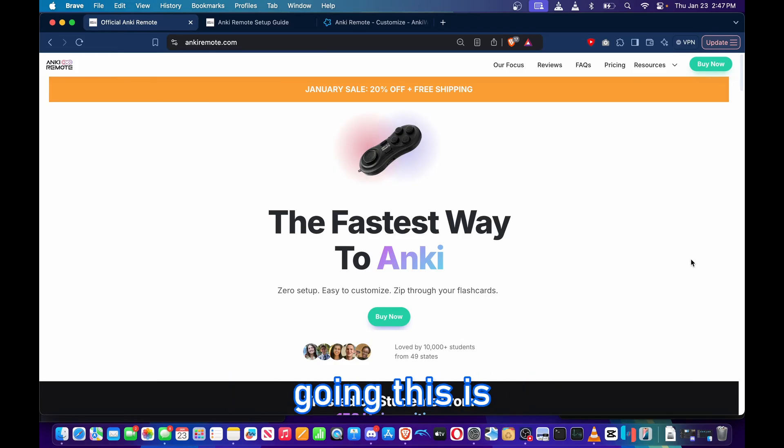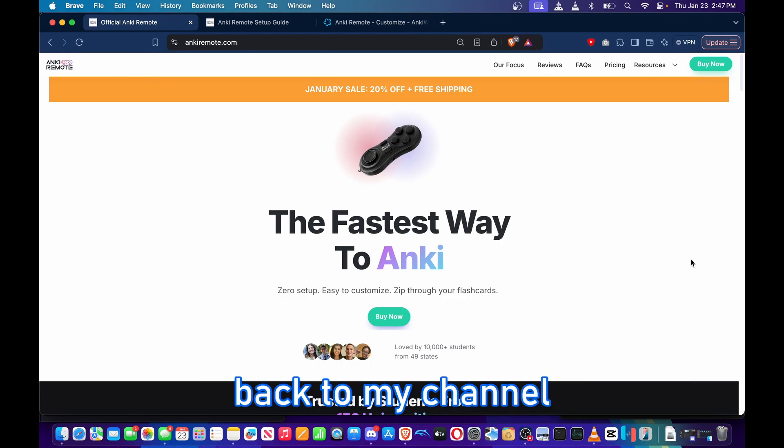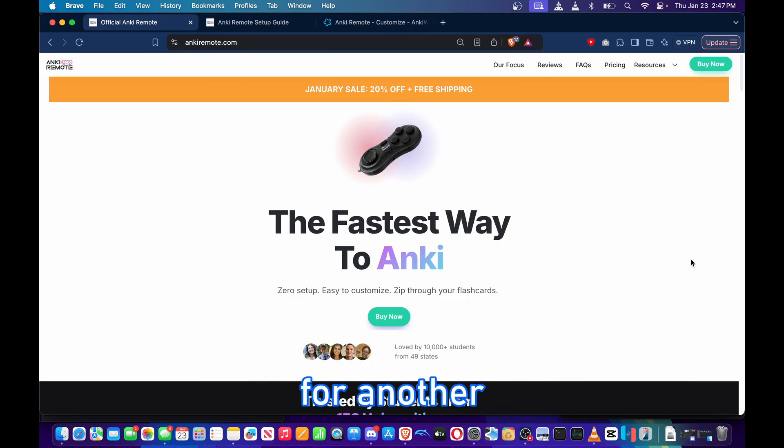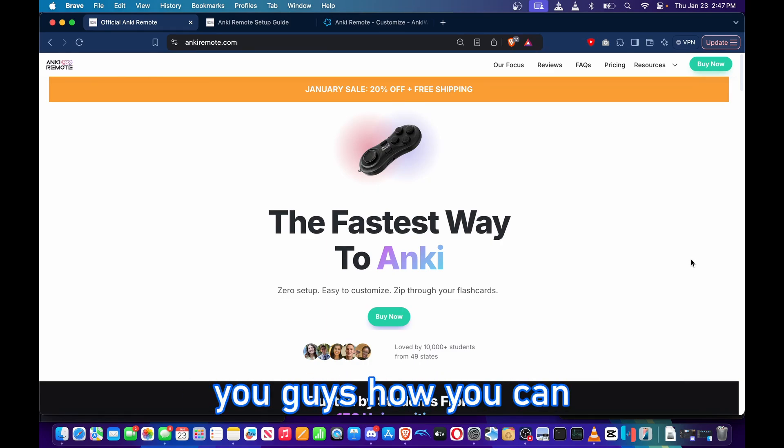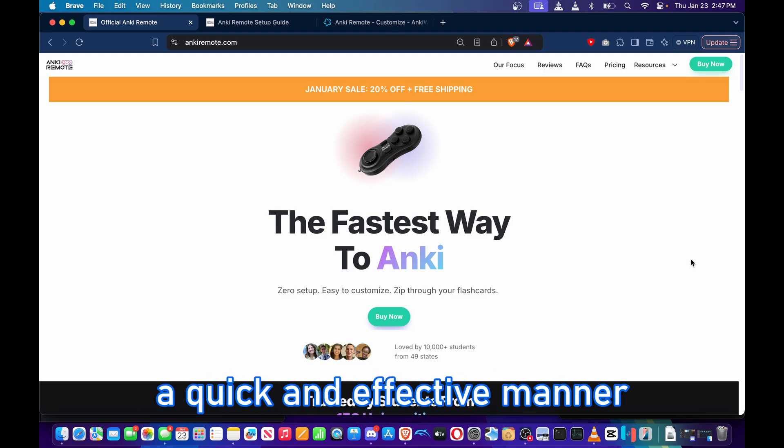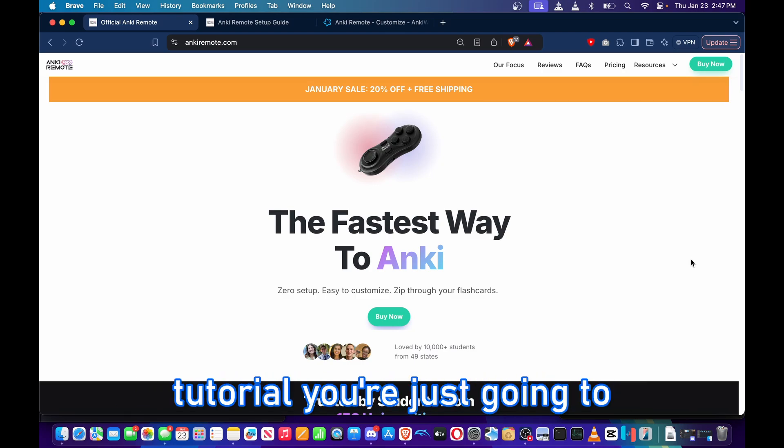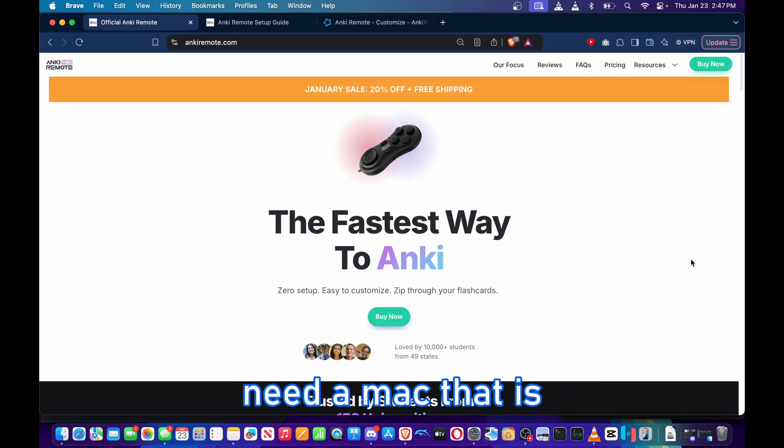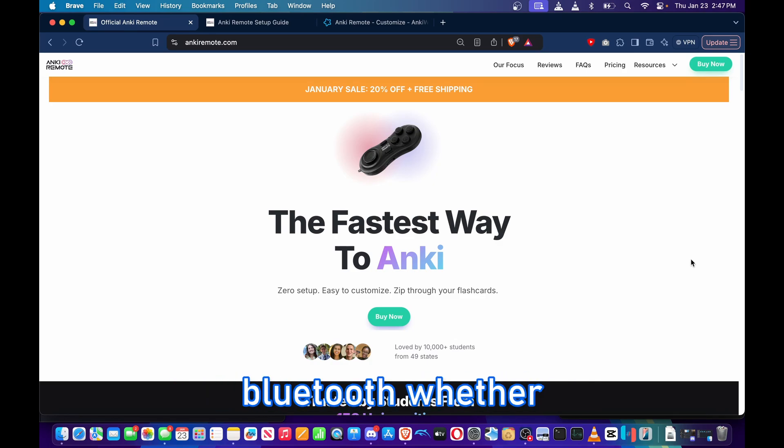Hey guys, how's it going? This is Fixer Med, welcome back to my channel for another tutorial. In today's tutorial, I'll be teaching you how you can connect your Anki Remote to your Mac device in a quick and effective manner. For the sake of this tutorial, you're just going to need a Mac that is compatible with Bluetooth.